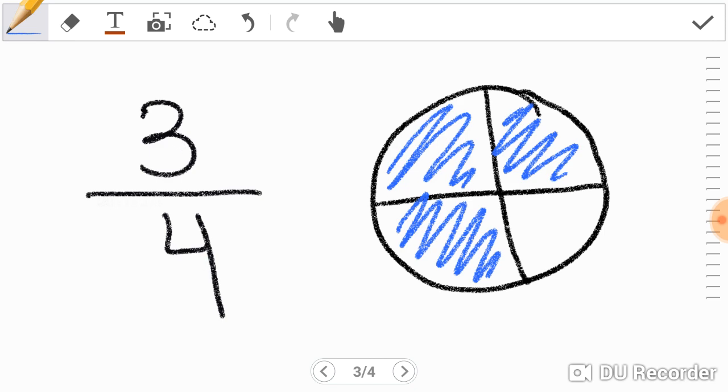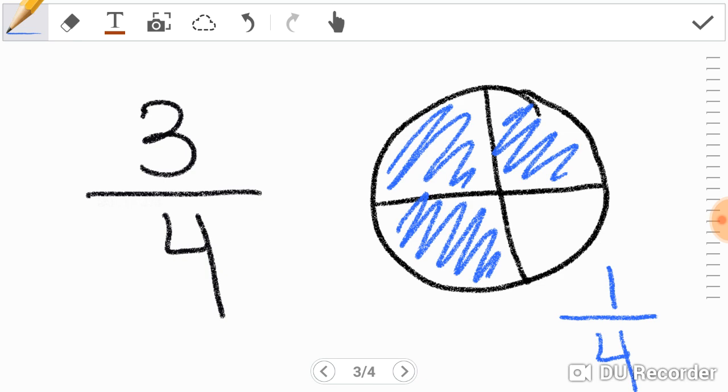What if I asked you, what part is not shaded? What part of the pizza pie is left? Well, I only see one out of four total parts, so it'd be one-fourth. Again, one is in the numerator. Four is in the denominator. One-fourth.